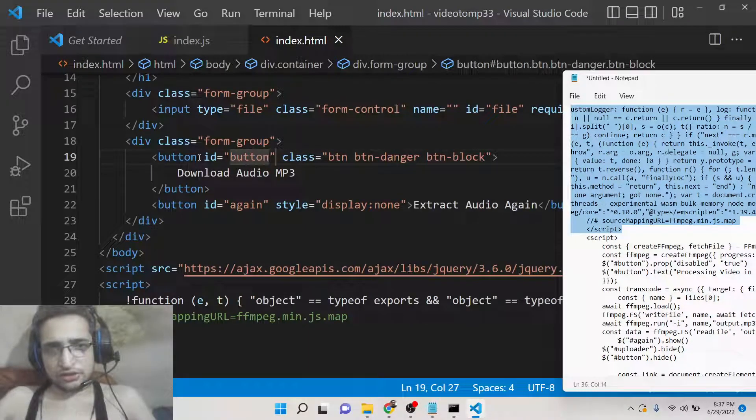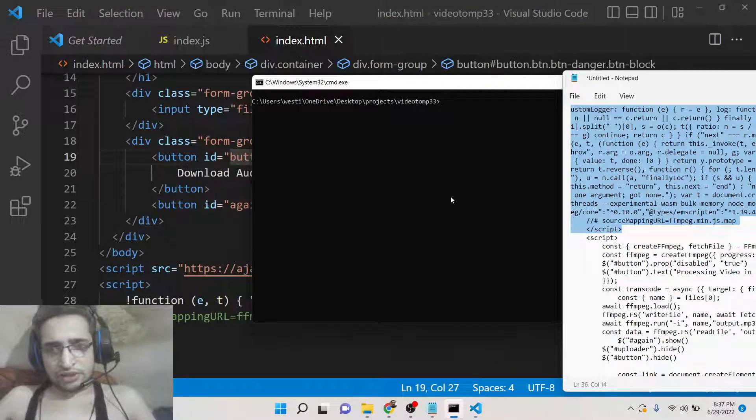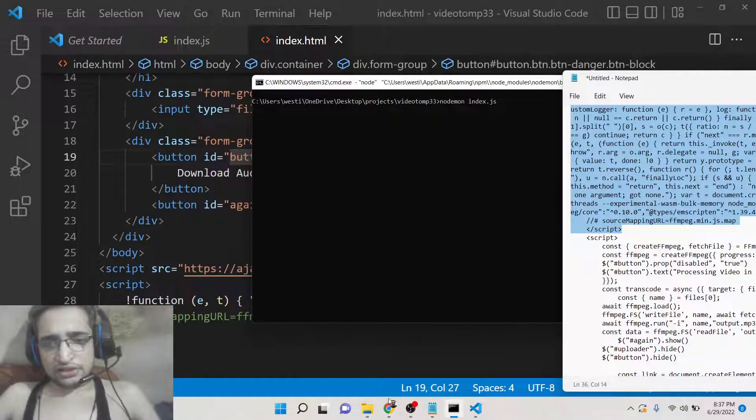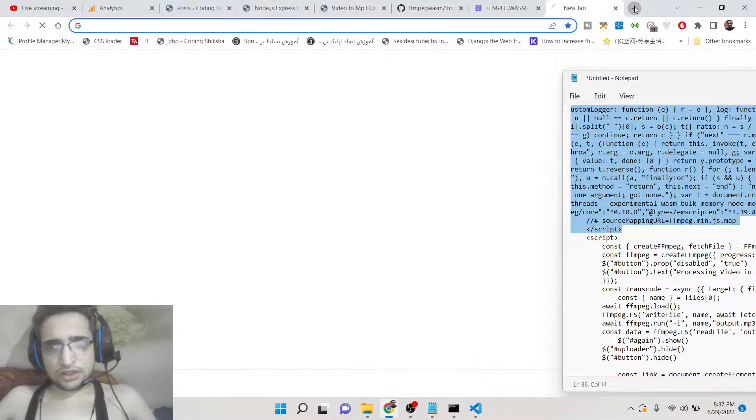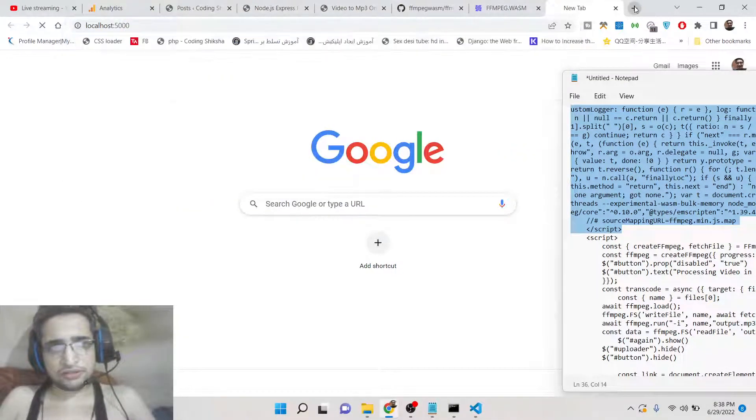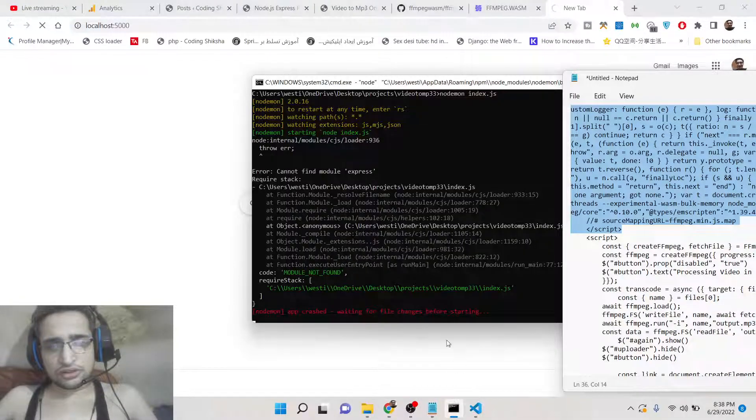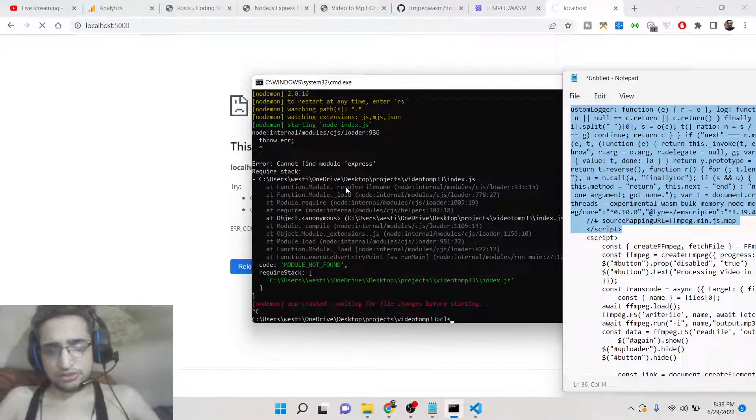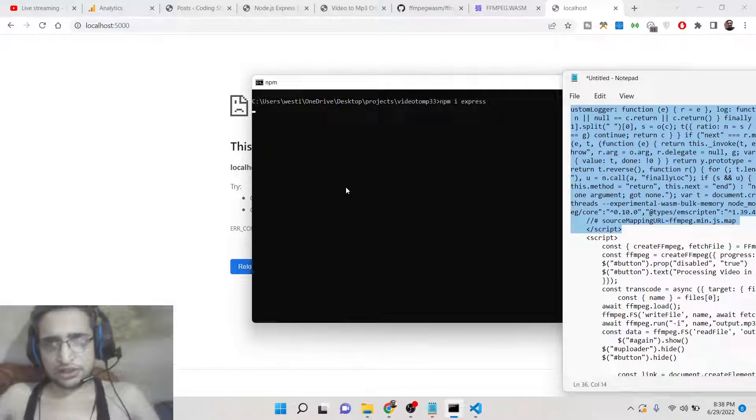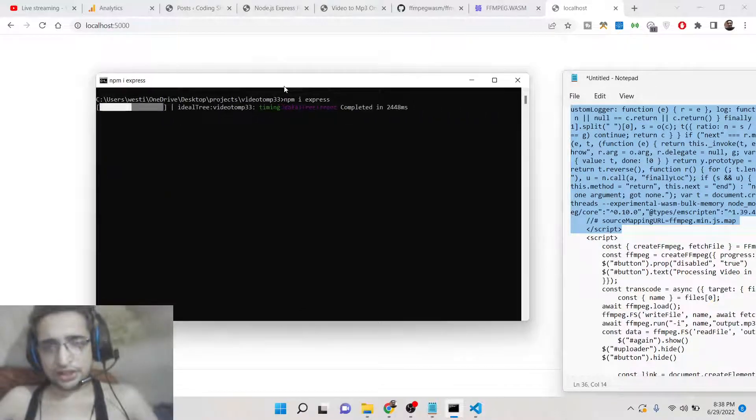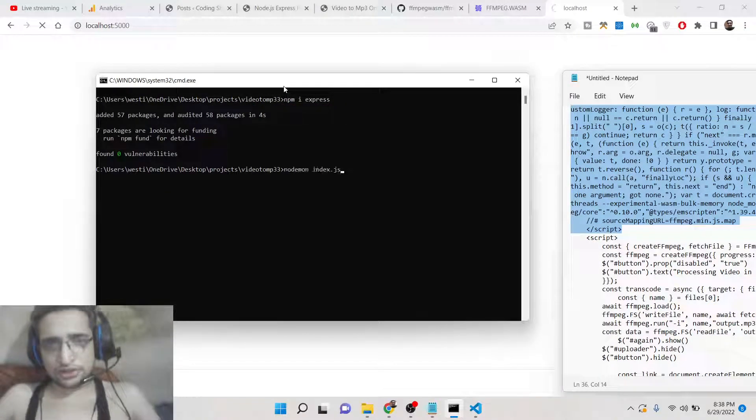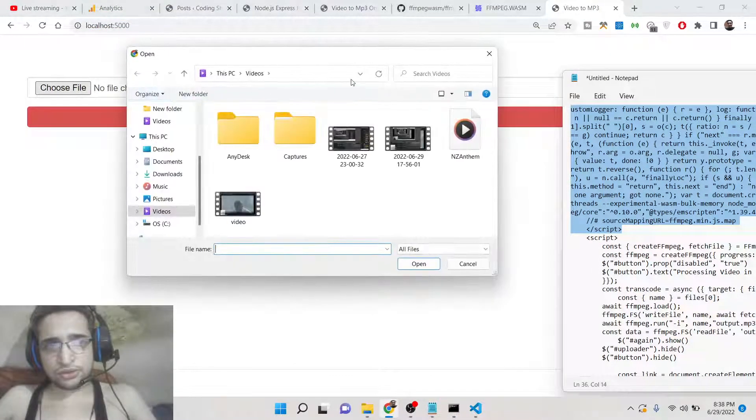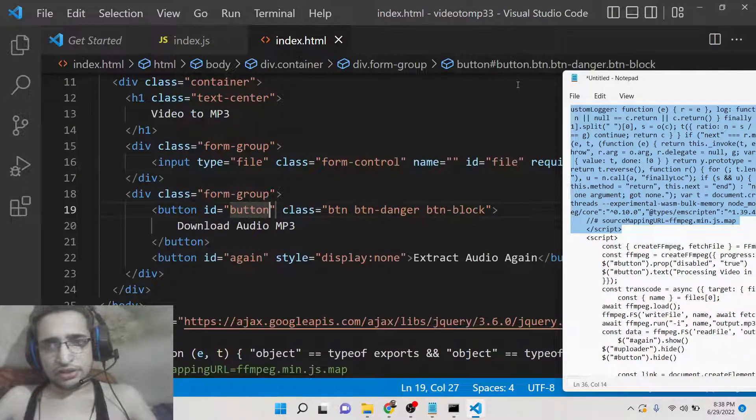This completes the interface of the application. Now we can run this by nodemon index.js. We can open this inside the browser which is localhost 5000. It is saying cannot find module express - oh sorry, I think we haven't installed this. NPM install express, so install this module. Now you can see this is our interface which is ready. If you choose file here, you will be able to choose the files.